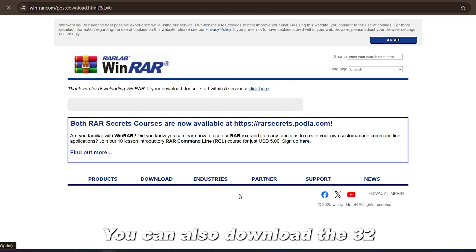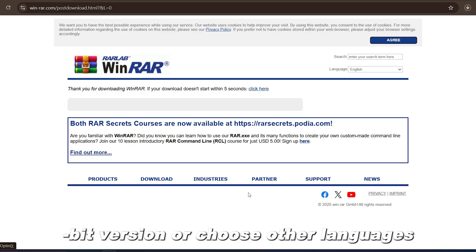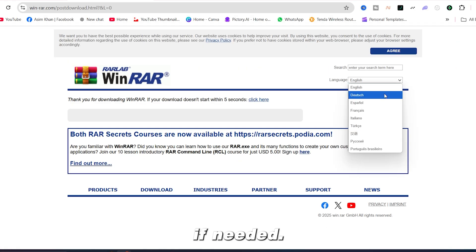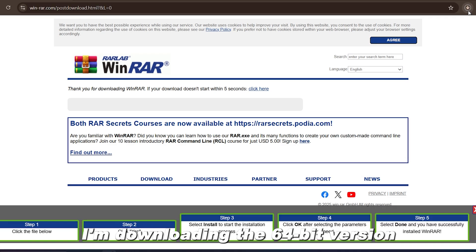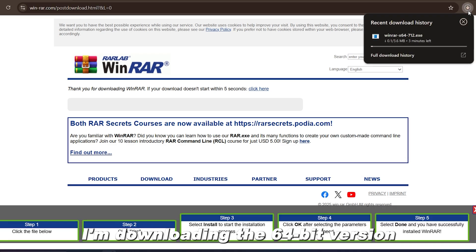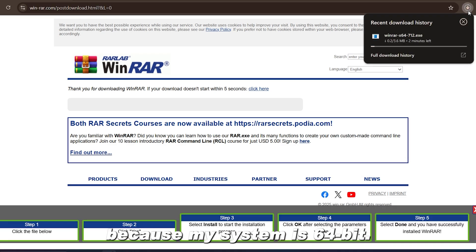You can also download the 32-bit version or choose other languages if needed. I'm downloading the 64-bit version because my system is 64-bit.